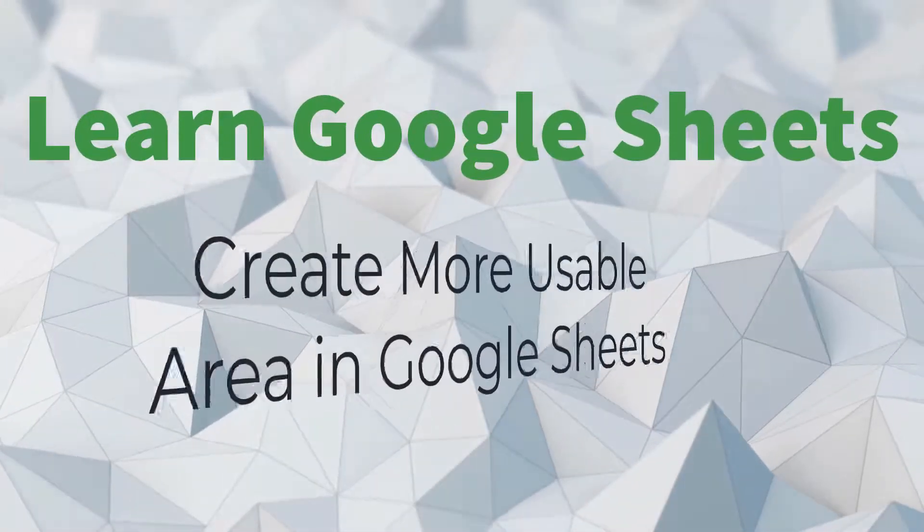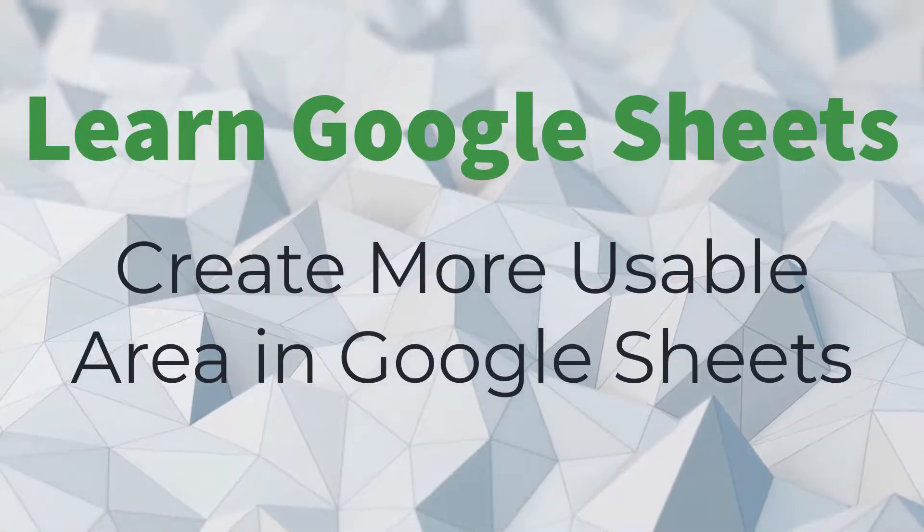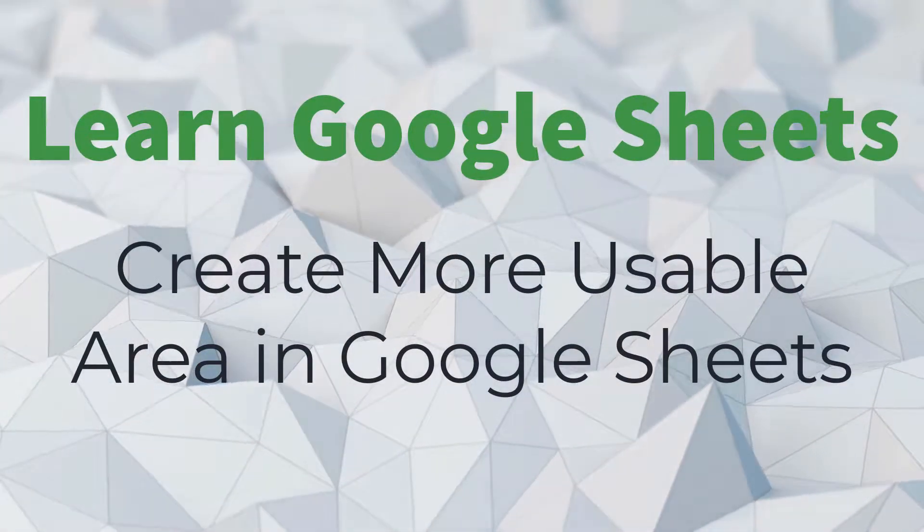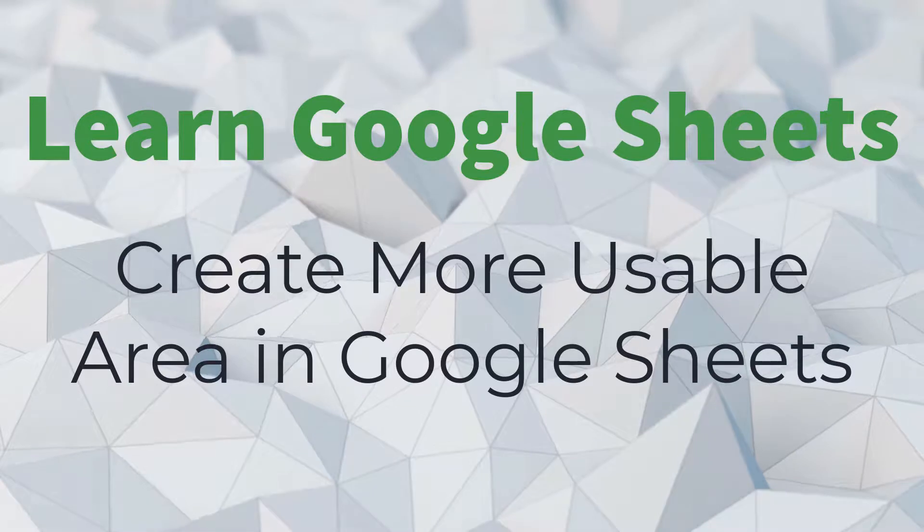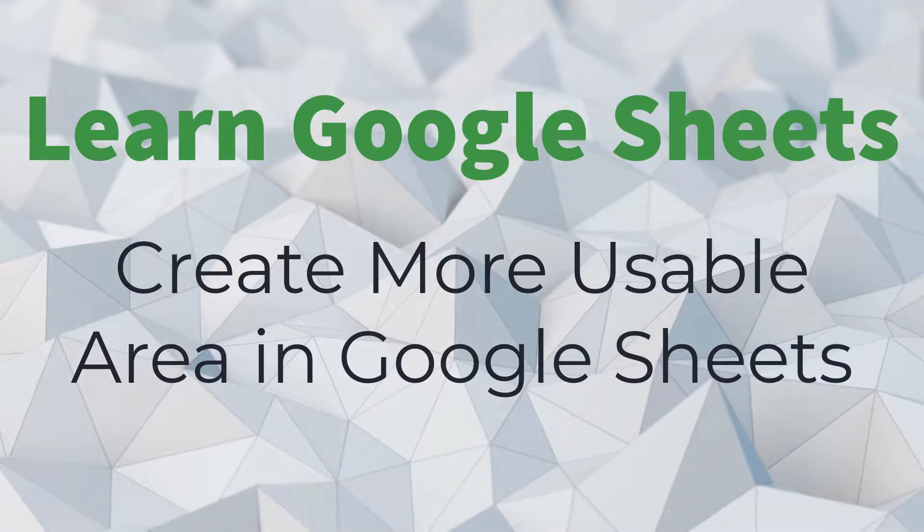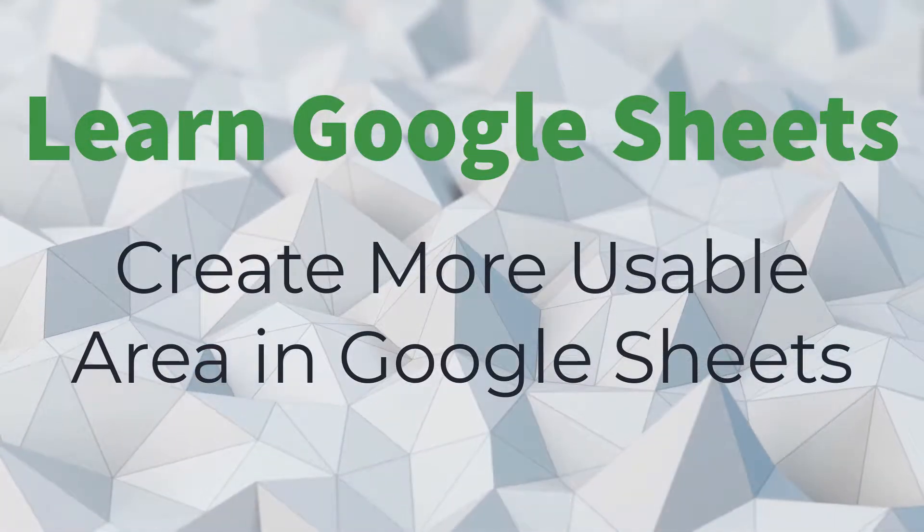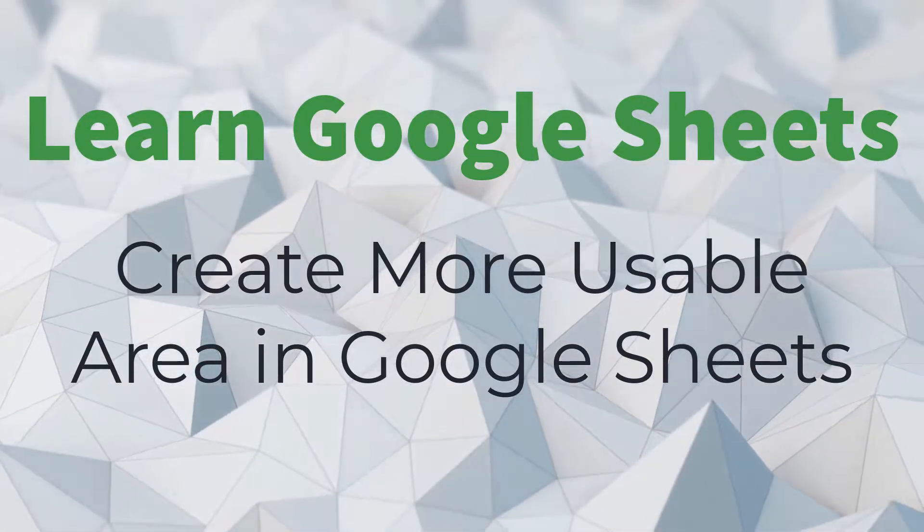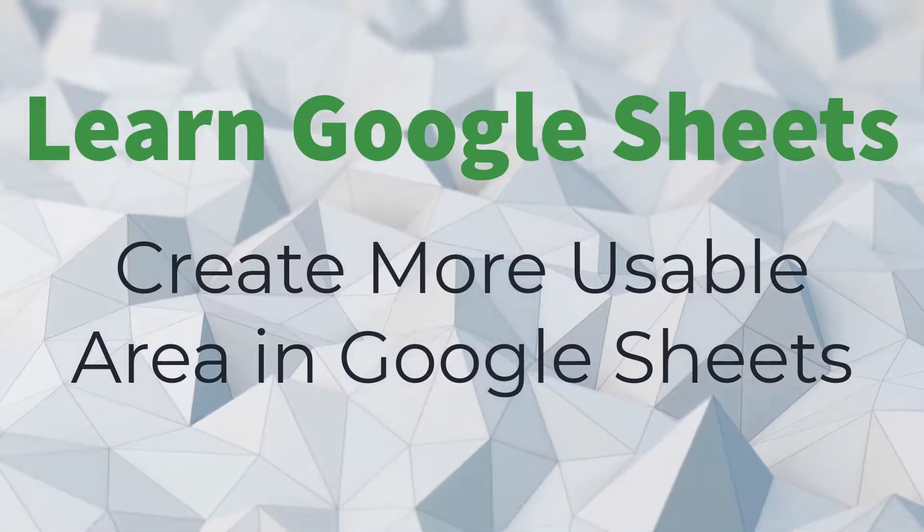In this video, we'll take a look at five ways to increase the usable work area you have when editing a Google Sheets spreadsheet.